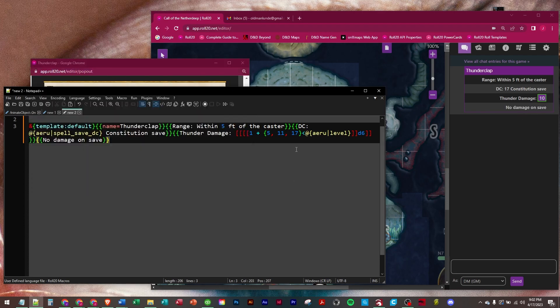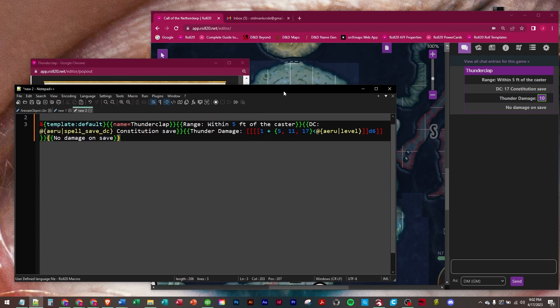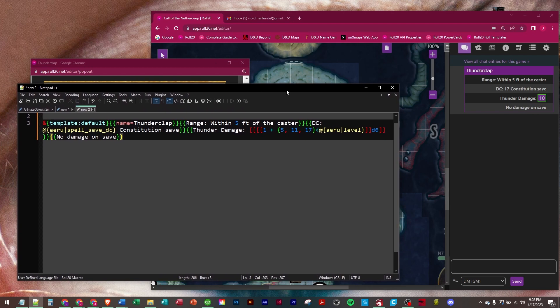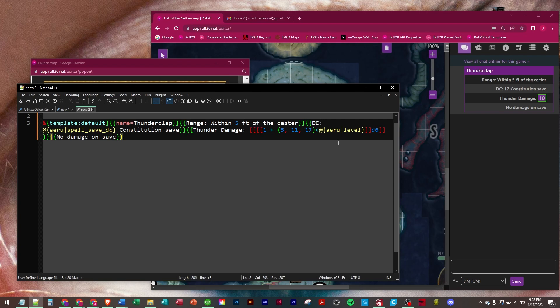No damage on save. And that is the Thunderclap cantrip macro. I will put this in the description below with the same caveat I do whenever we have scaling, this less than sign right here. It won't accept it in the YouTube description.